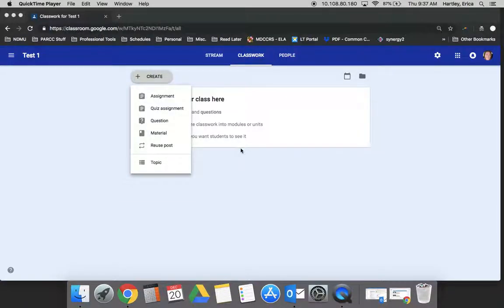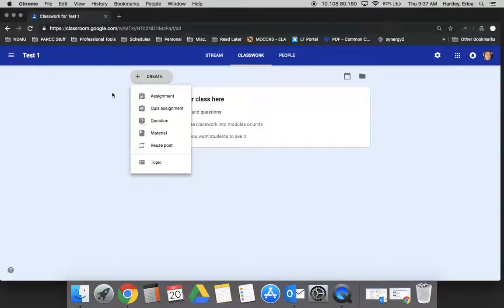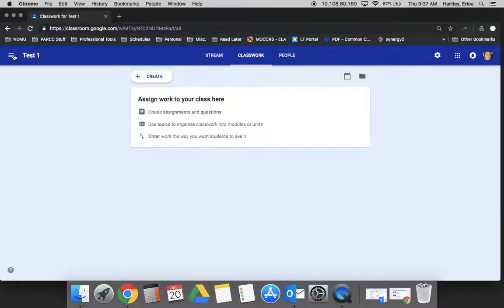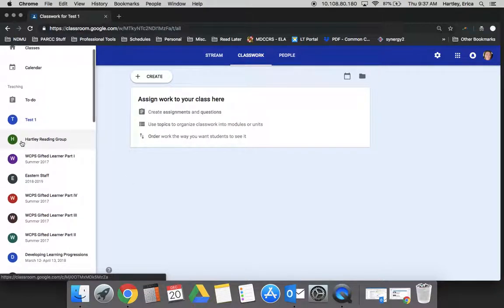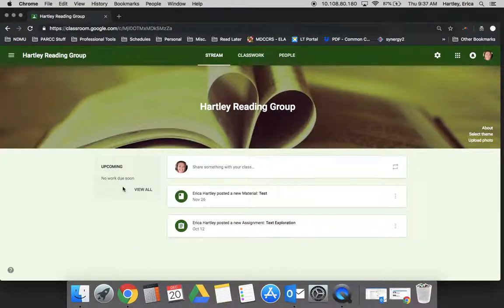In this tutorial we will explore how to create an assignment for your students in your classroom. To make it easier I'm going to go into a classroom that already has students in it, one that I've used with my own students.